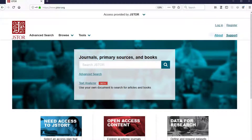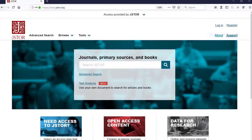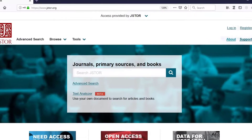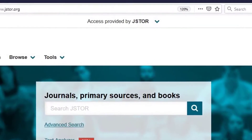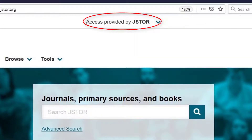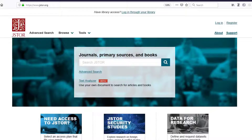First things first, check if you are authenticated. If you see your institution's name in the top center of any JSTOR page, congratulations, you're all set!